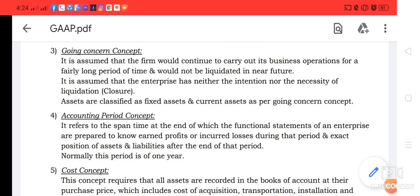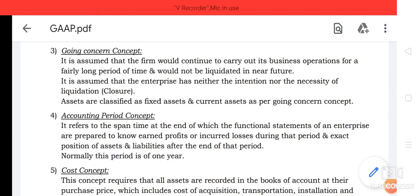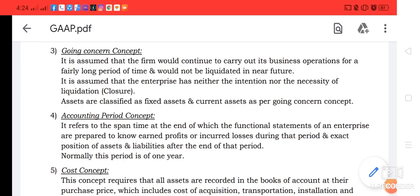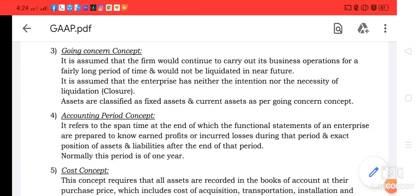This means the transactions are recorded in the books of business on the assumption that it is a continuing enterprise. Due to this concept, we record fixed assets at their original cost and depreciation is charged on these assets without reference to their market value.